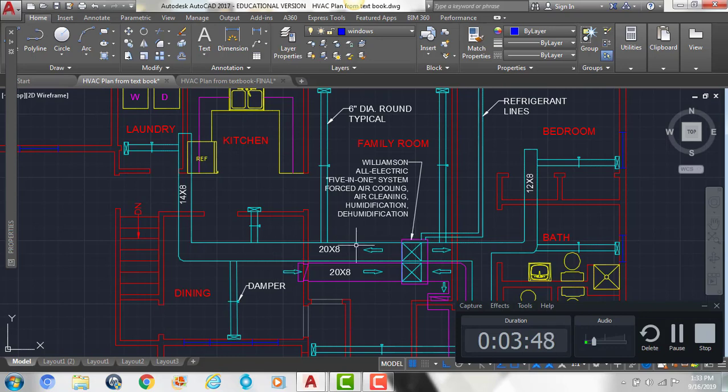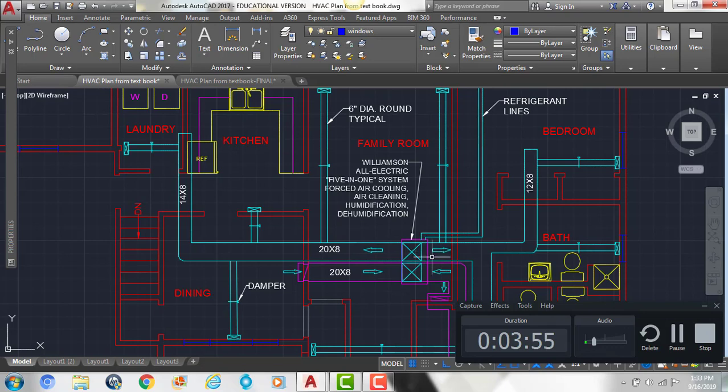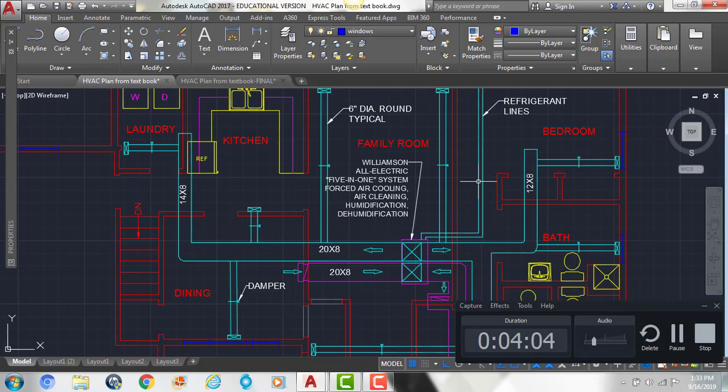So the 20 inches is the width, so from here to here, and then the 8 inches, you can't see that's the depth of it, because we're looking at the plan. So it's a top view looking down, so you're not actually seeing the 8 inch thickness, we're just seeing the 20 inches here.